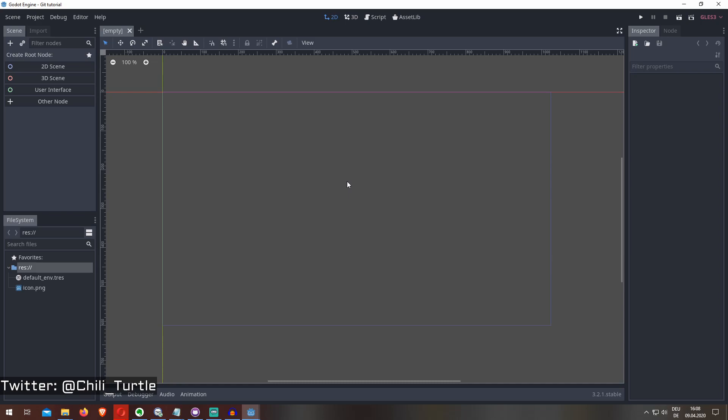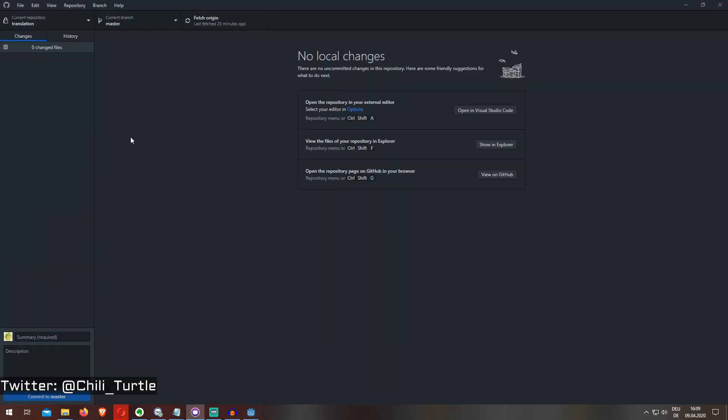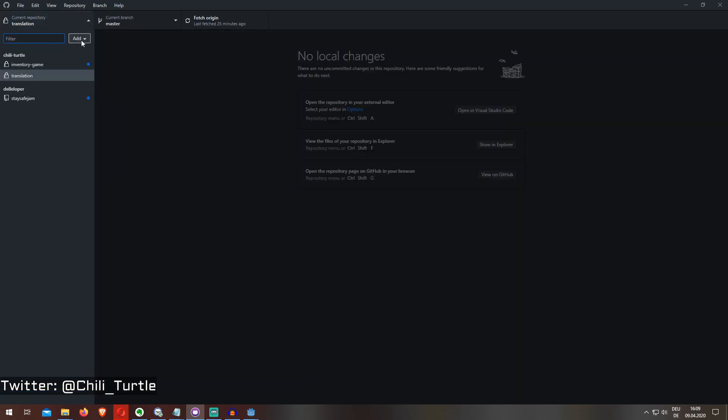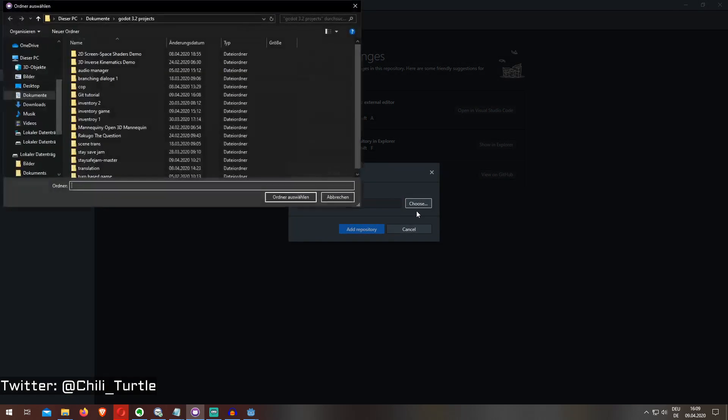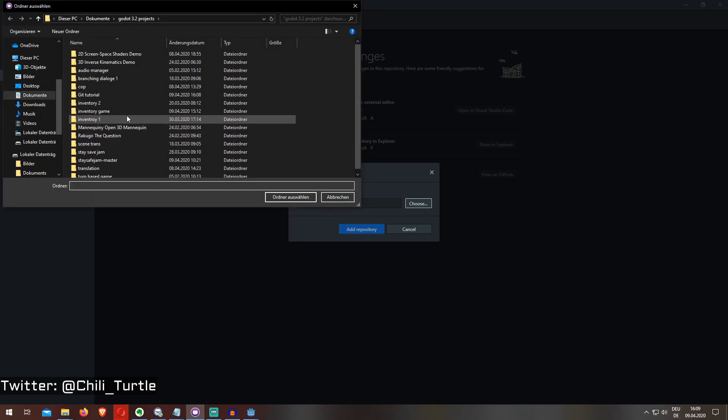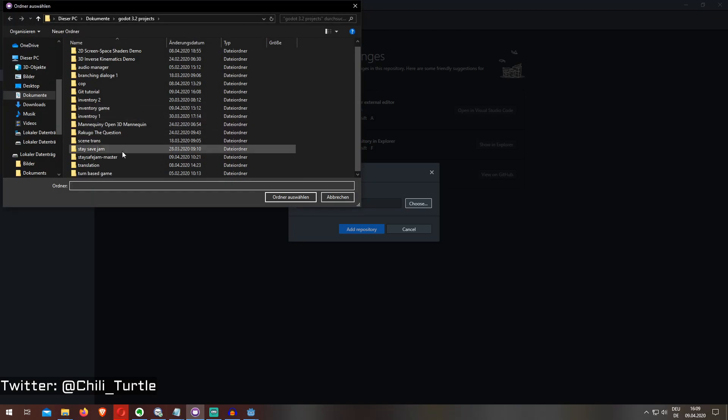with GitHub Desktop. So here's a simple scene, just a new project with nothing in it. I go to my GitHub Desktop, go to this panel, press the add button, add existing repository, go to choose, go to my project